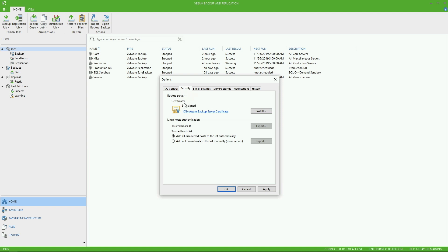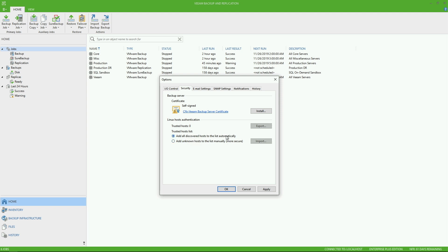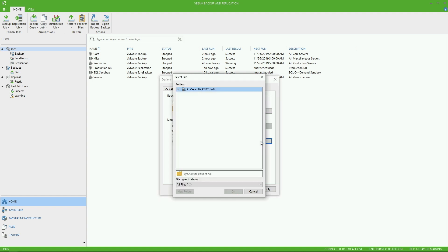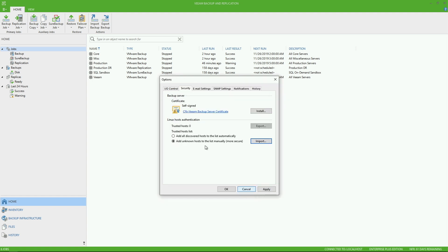Also under security, you've got the backup server certificate. In this case, we're just using a self signed. But if you did have an actual cert through a CA, you can install it here. Notice you also have Linux host authentication. So if you want to have Veeam just automatically add all the discovered hosts to the list automatically, that's the default option. Or if you want to actually do an import manually, you do have that ability using this option.